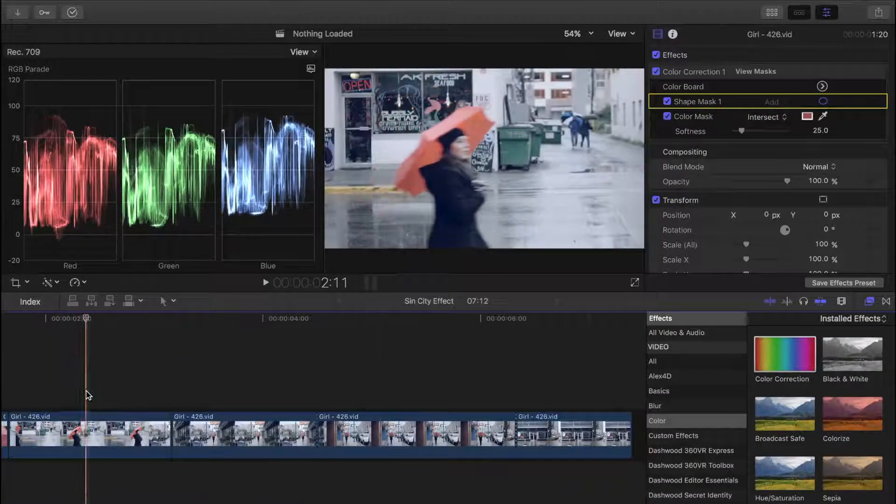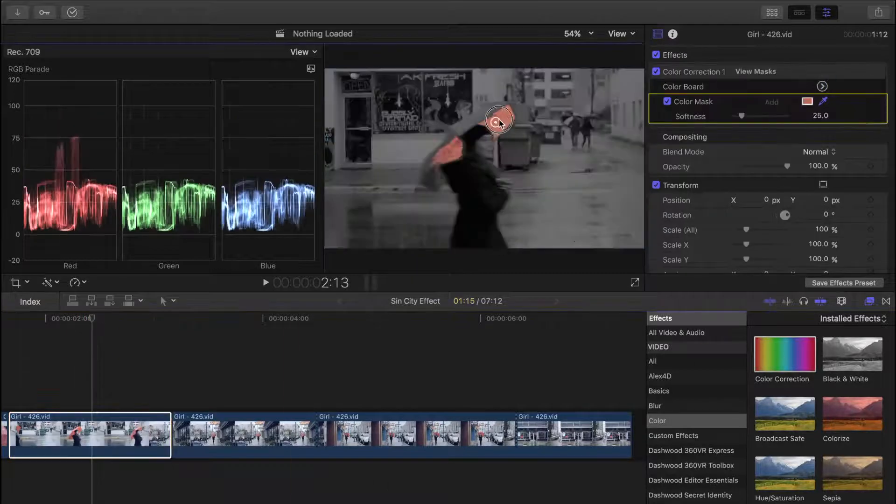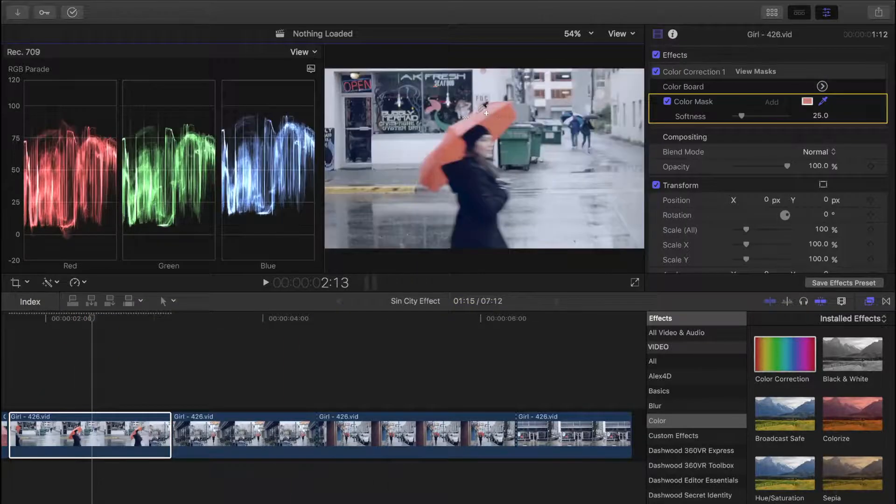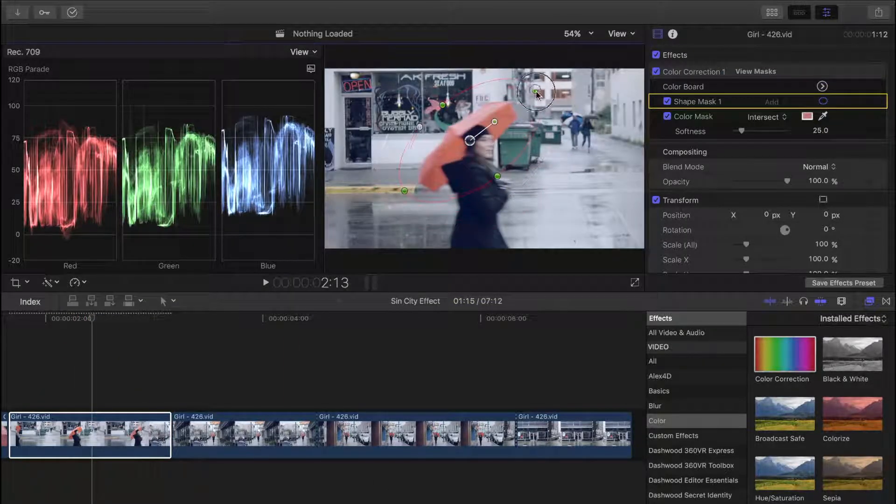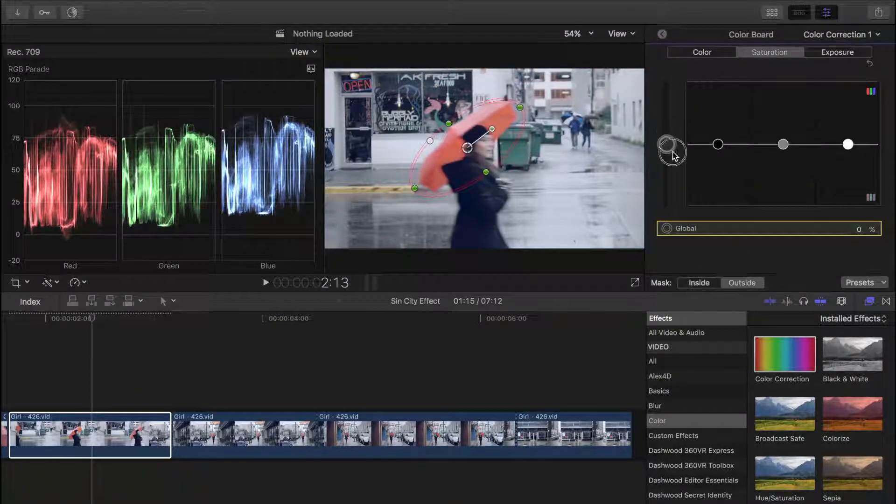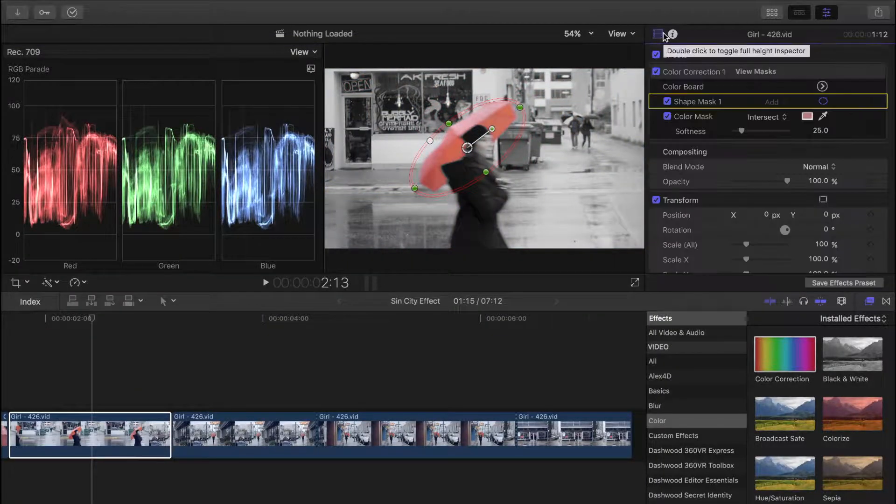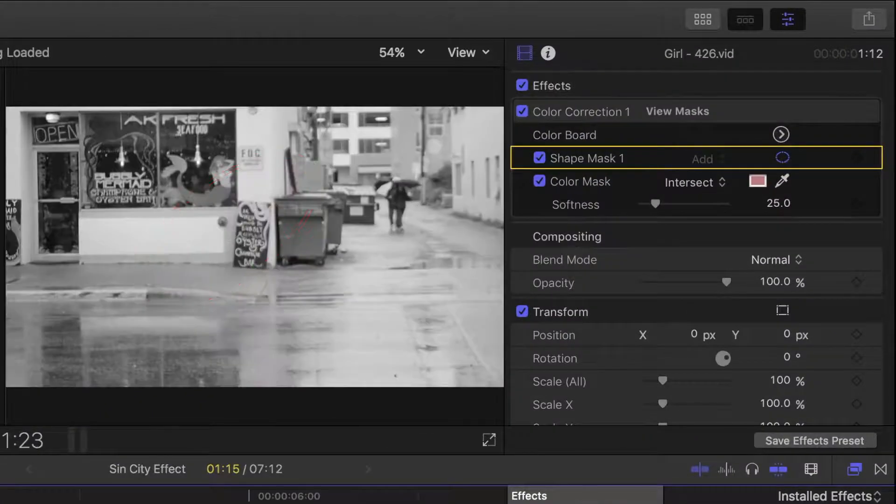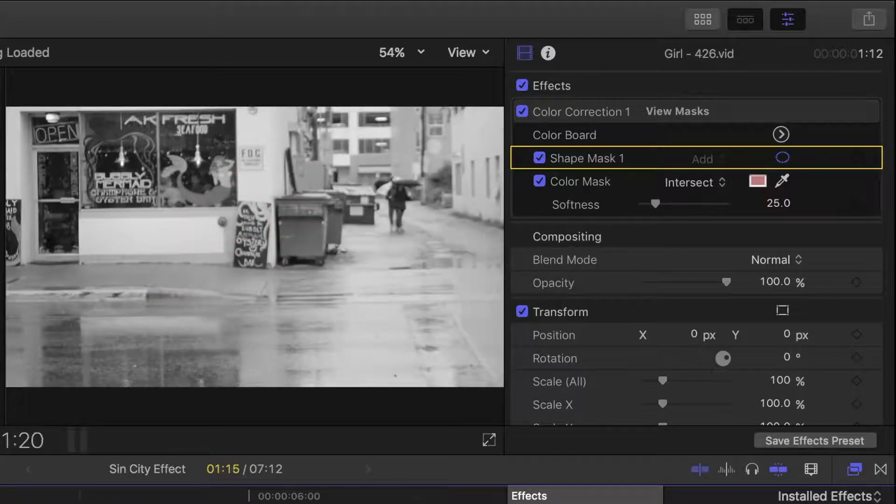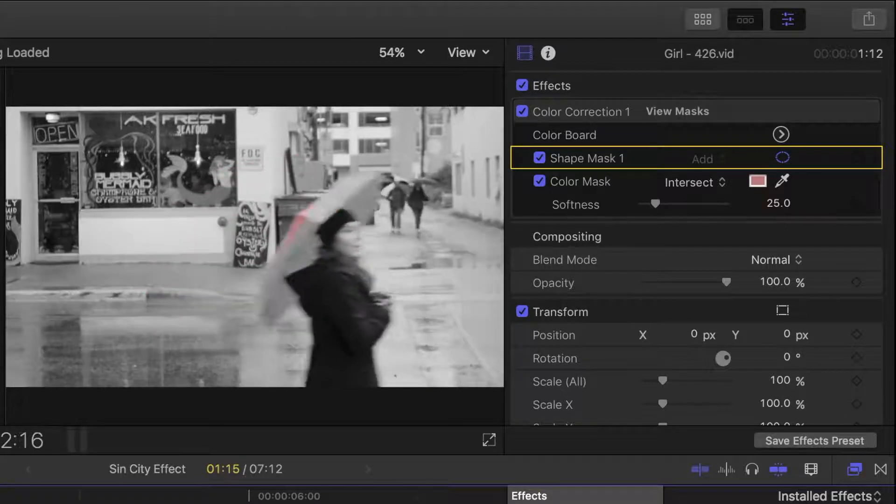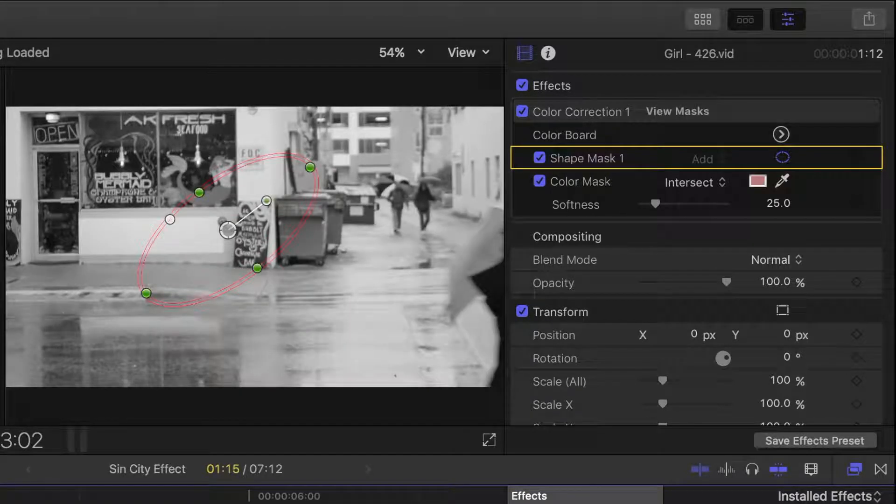Now let's go back to the second clip in our timeline, and repeat these steps once again. But this time, watch what happens when we play back our clip. Our subject moves, but the shape mask remains where we initially placed it.